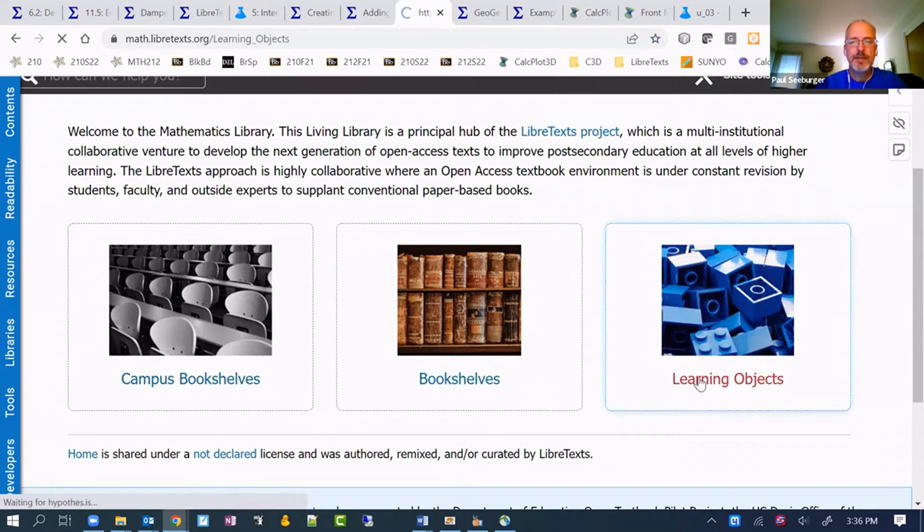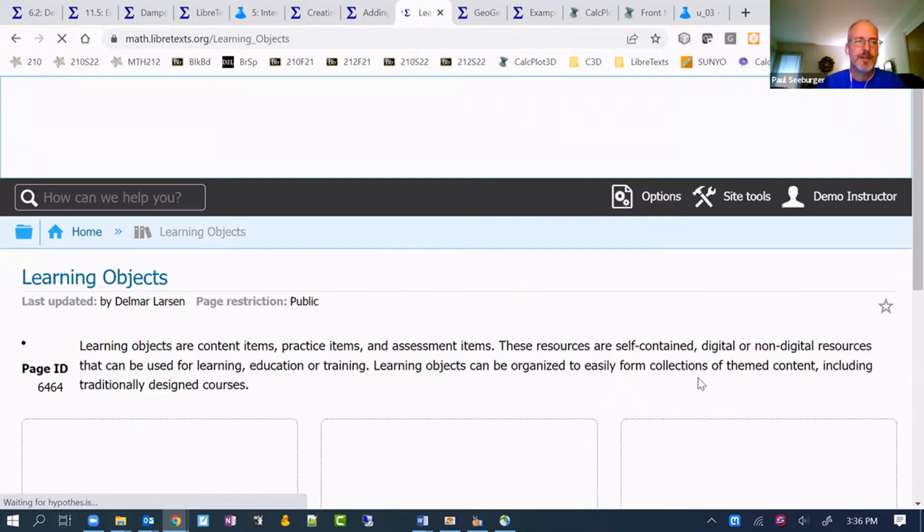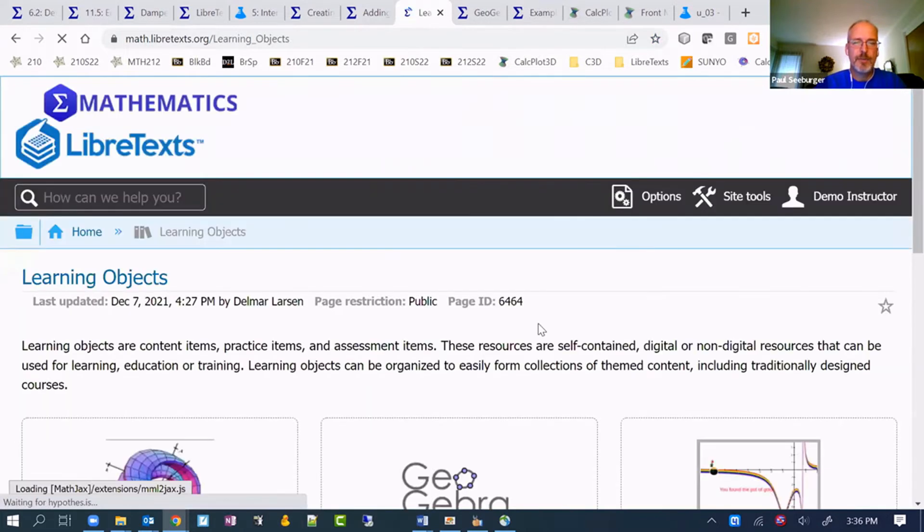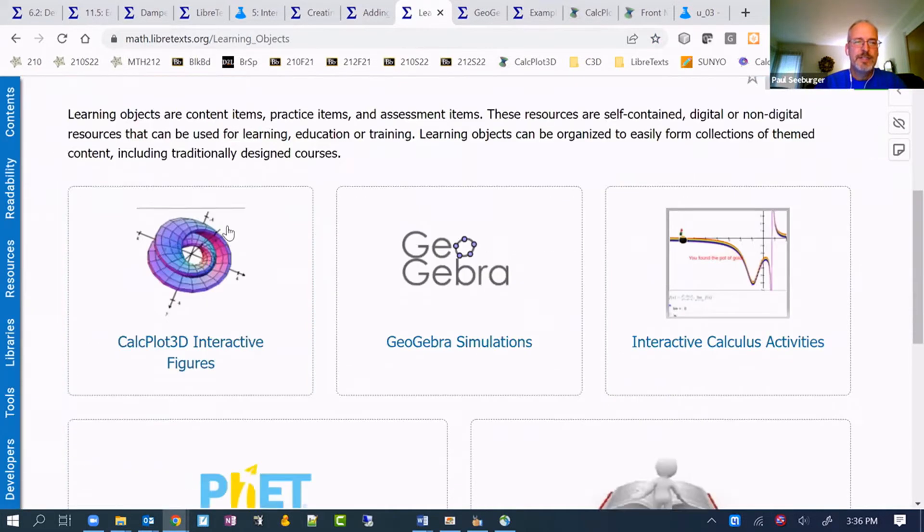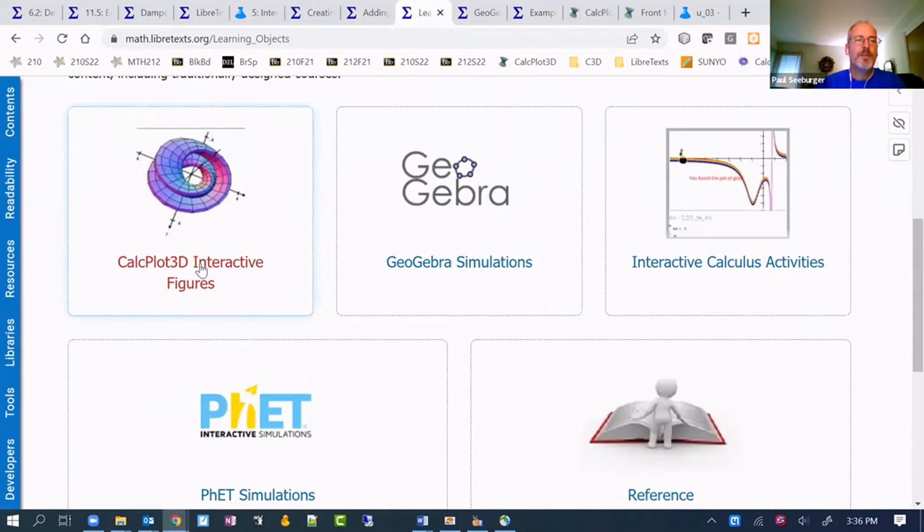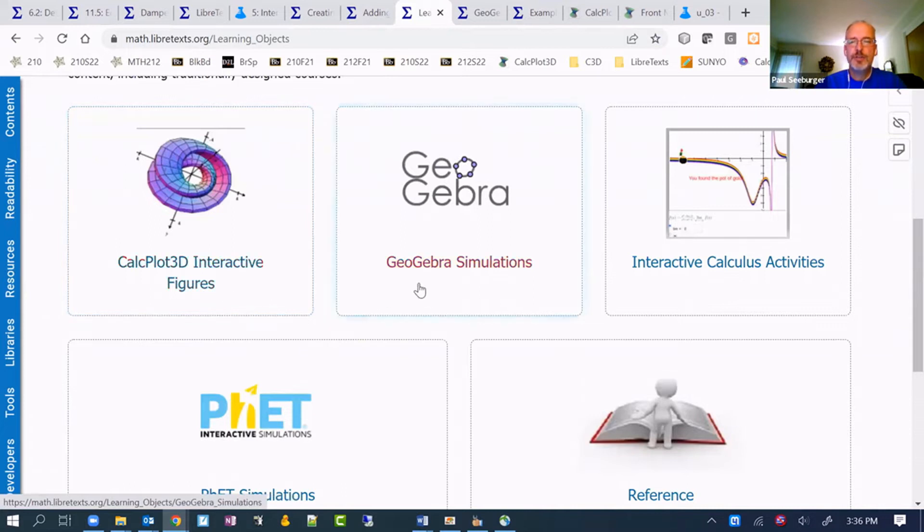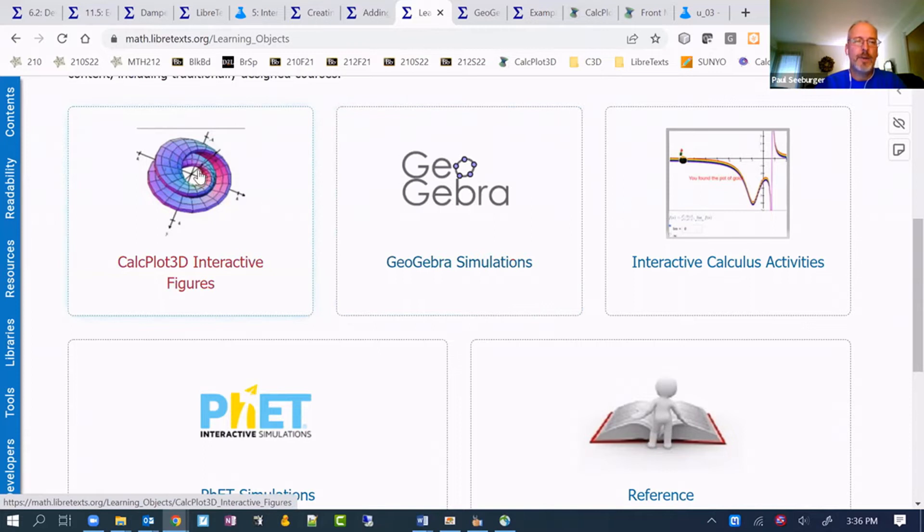Might be named something slightly different in some of the other libraries. But in there, you can see both the CalcPlot 3D interactive figures and the GeoGebra simulations pages. These just hold what's been added in already.